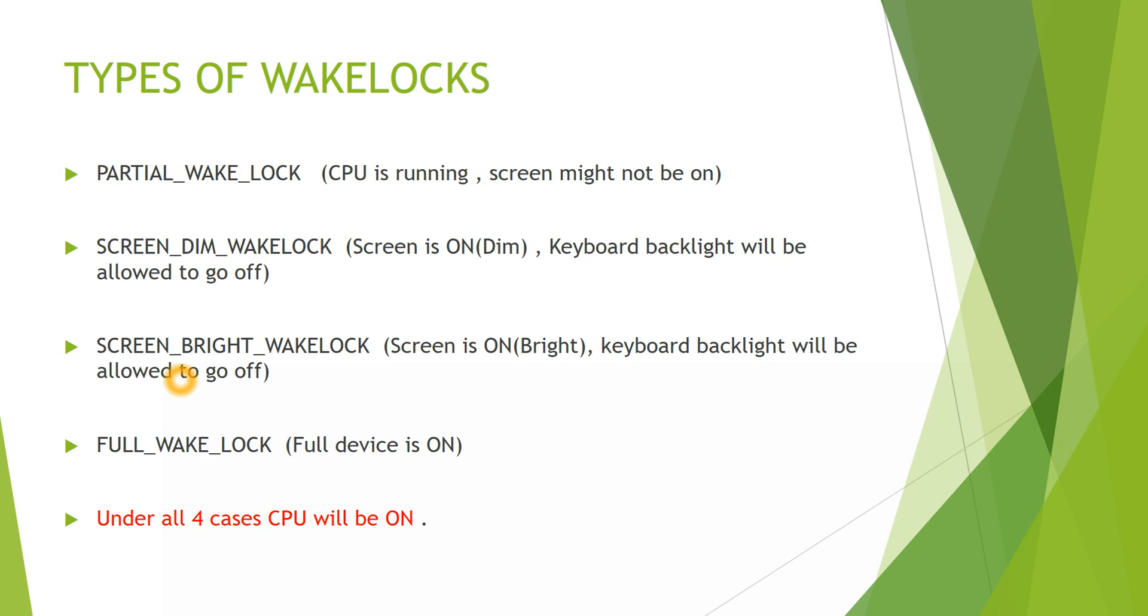Suppose there is a user application which has acquired full Wake Lock. If any touch event occurs, the entire device will go to the awake state. Let's imagine one more scenario where your screen lock timeout happens. When your screen lock timeout happens, the device will enter the notification state.